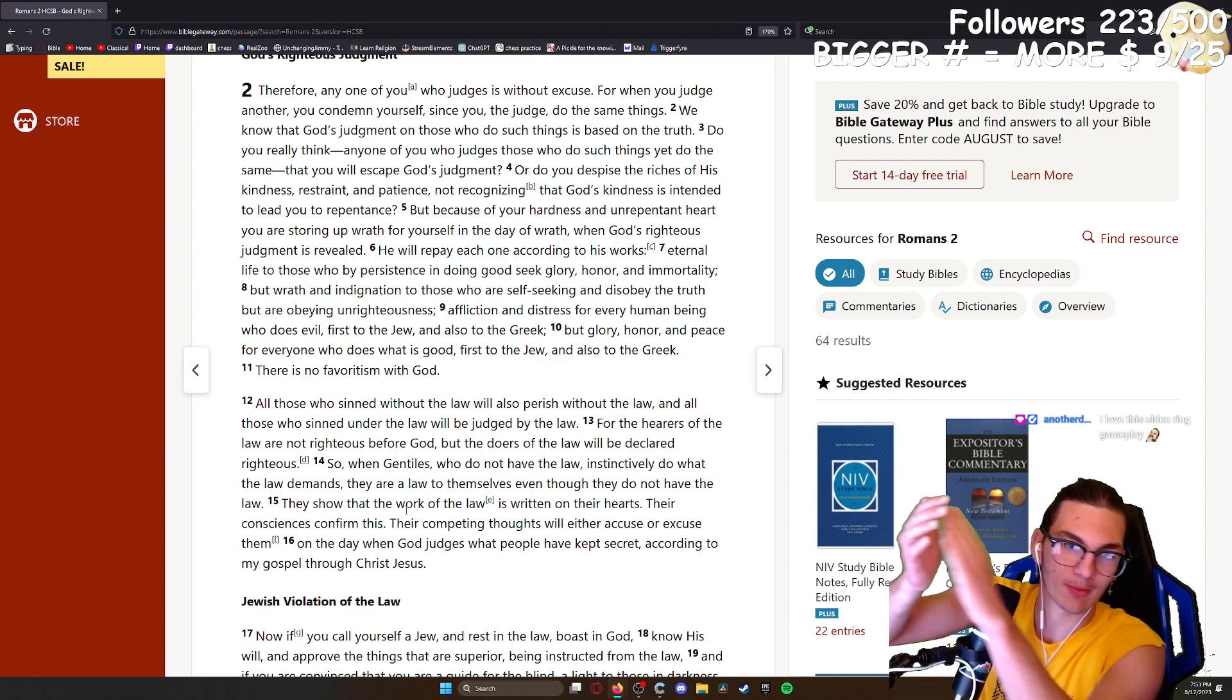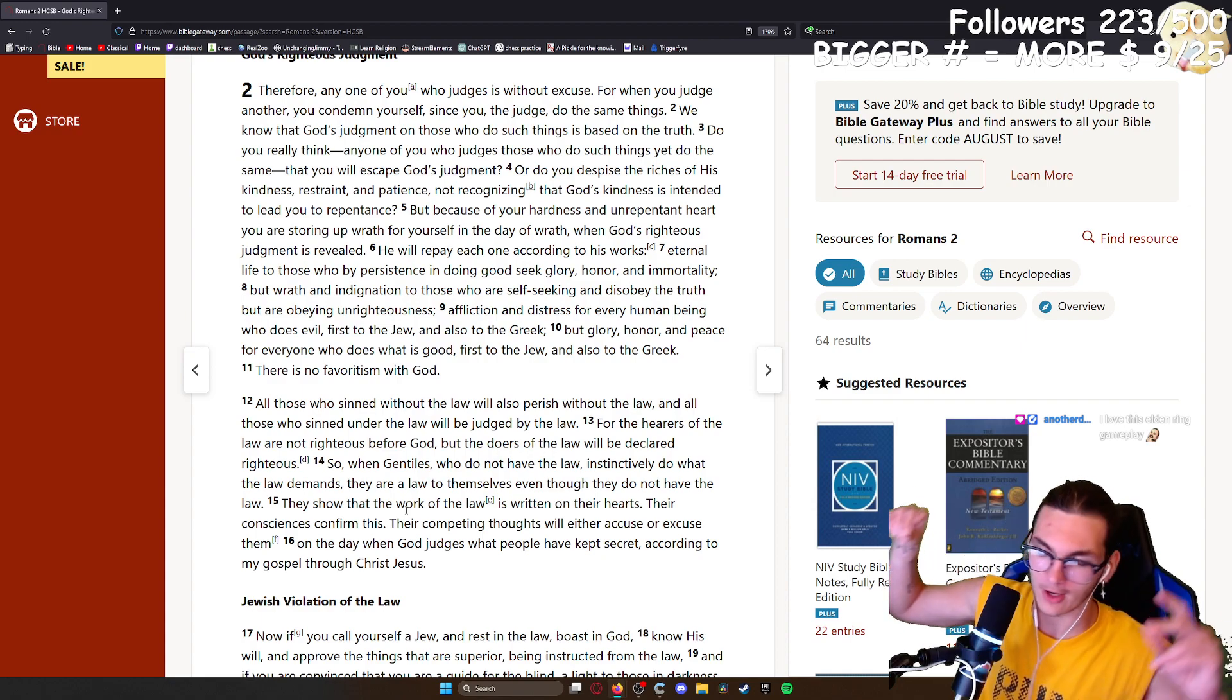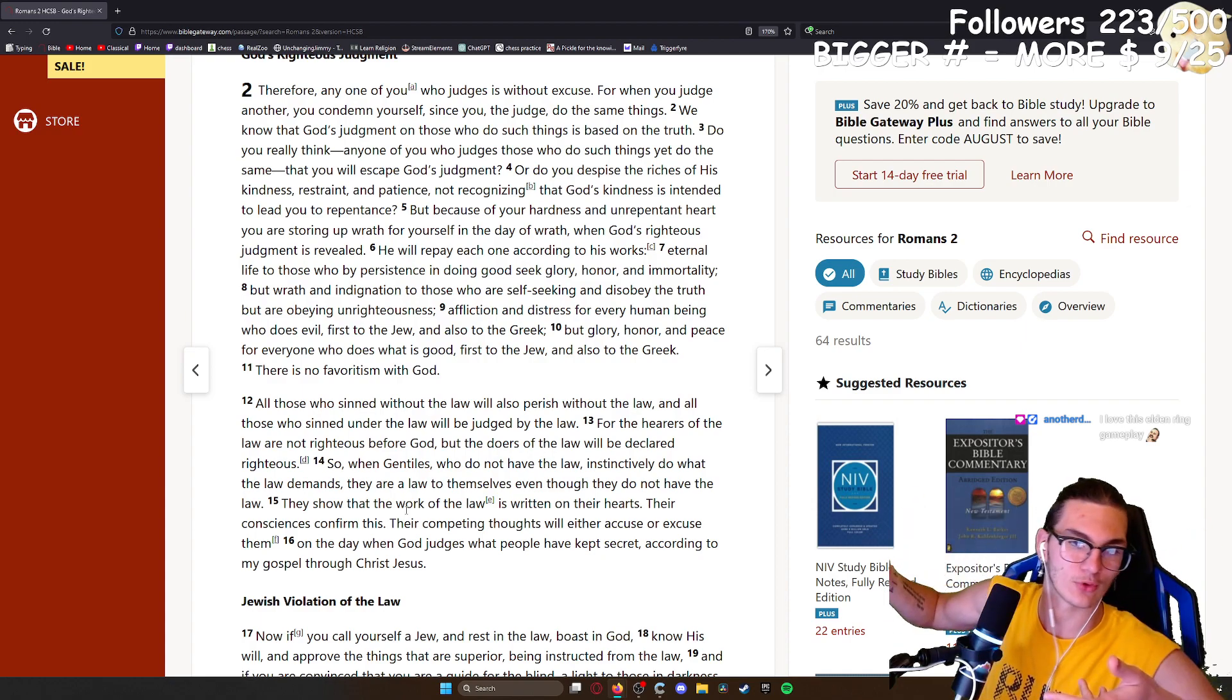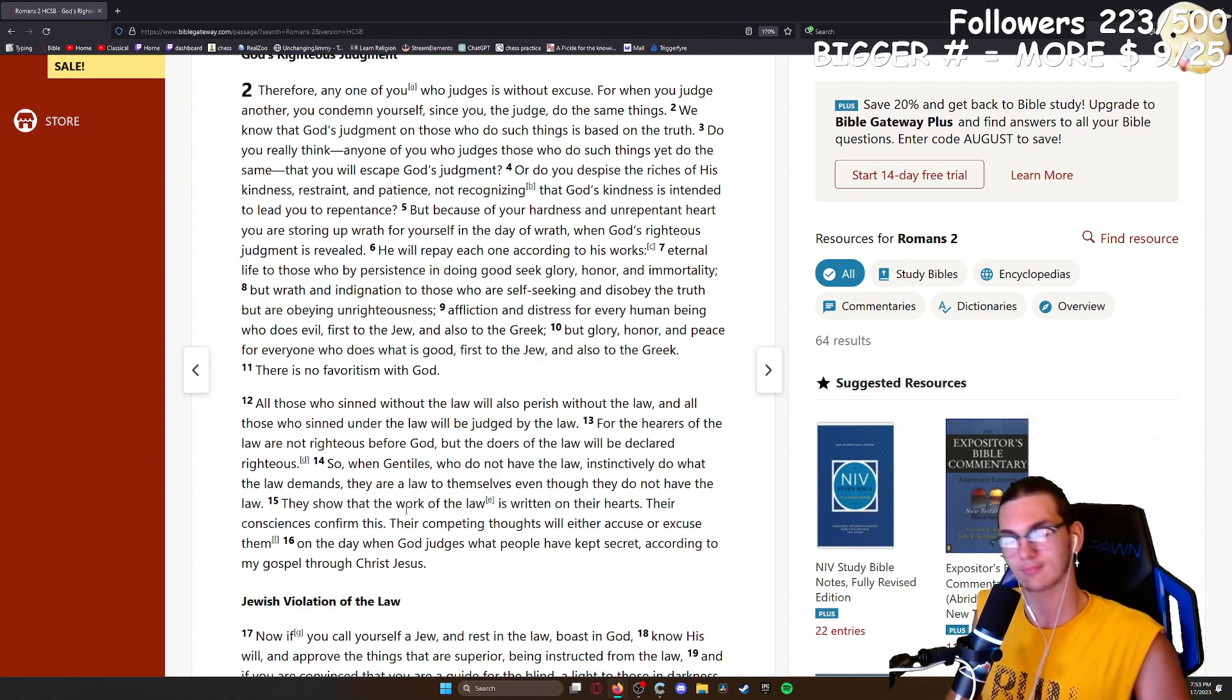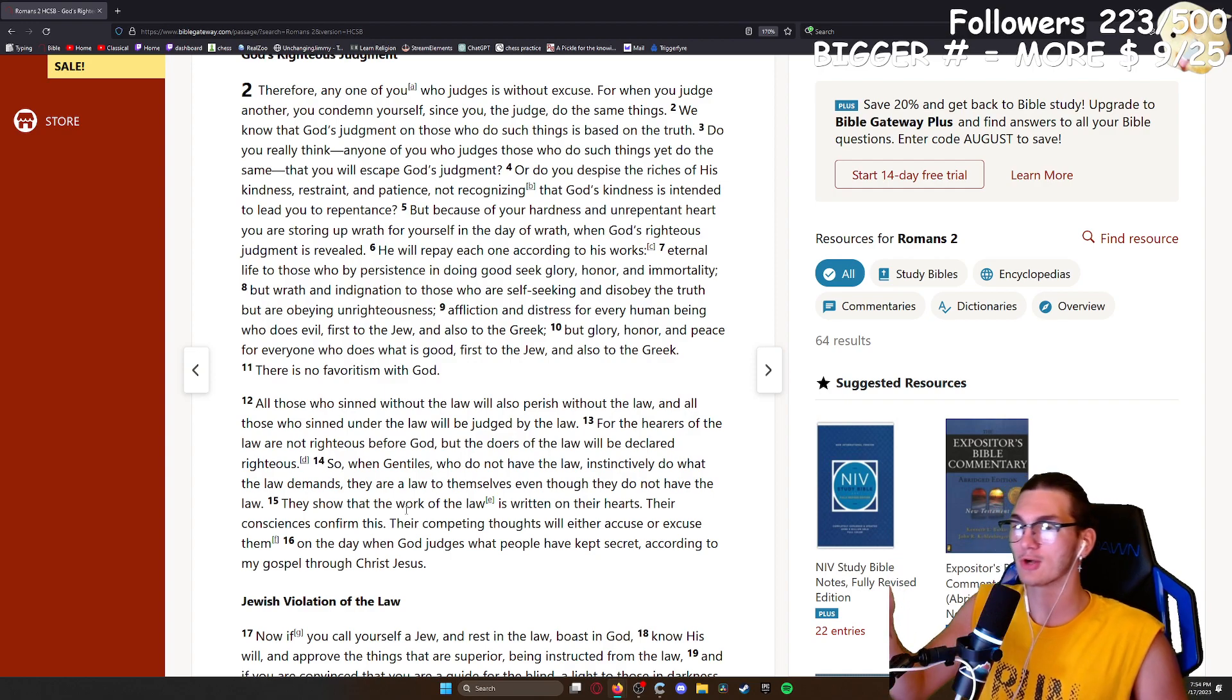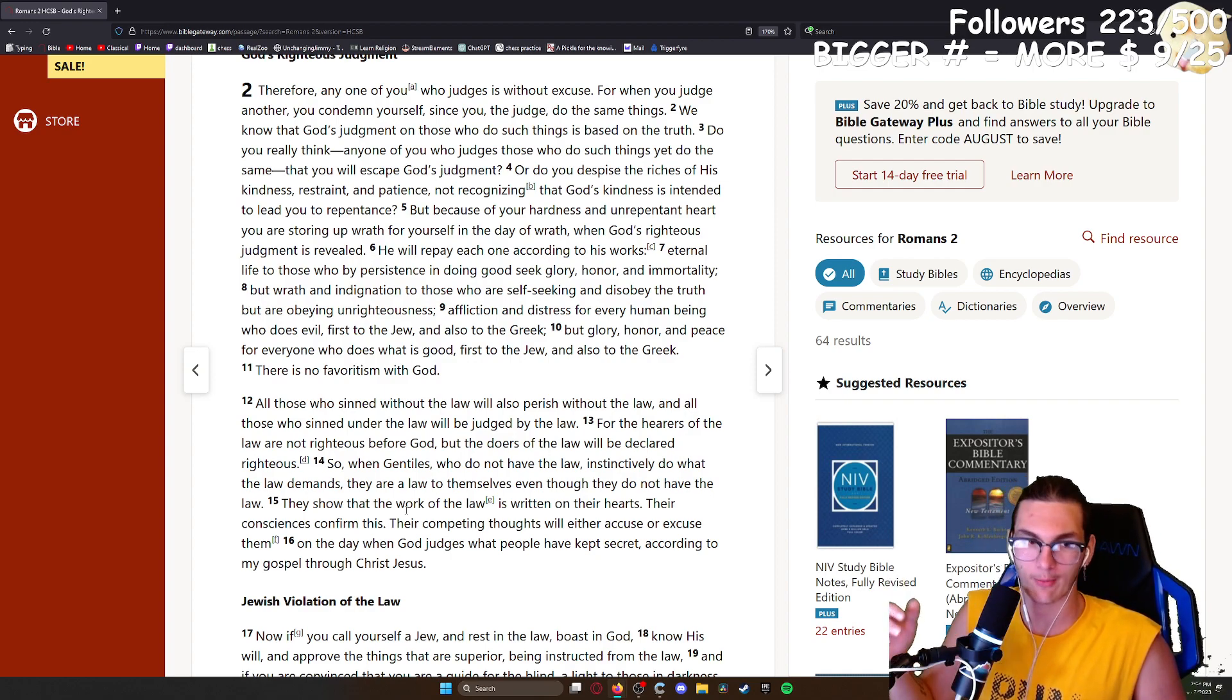Dude, this Elden Ring gameplay is fire. I mean, it's absolutely spectacular. My favorite part is when Margit comes out of nowhere and hits me with a hammer over the head.